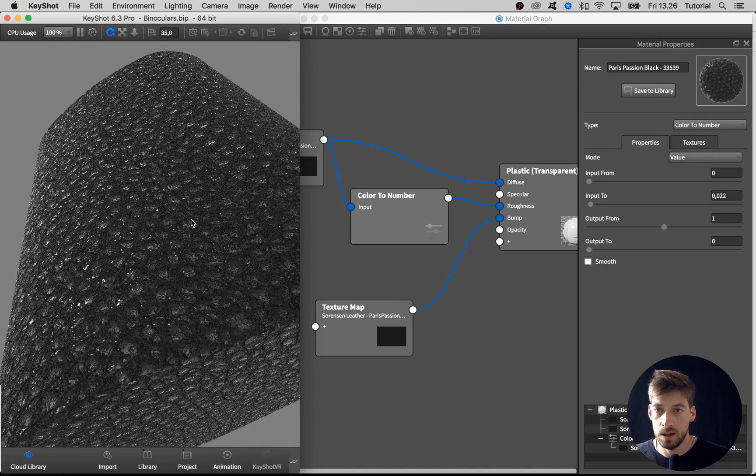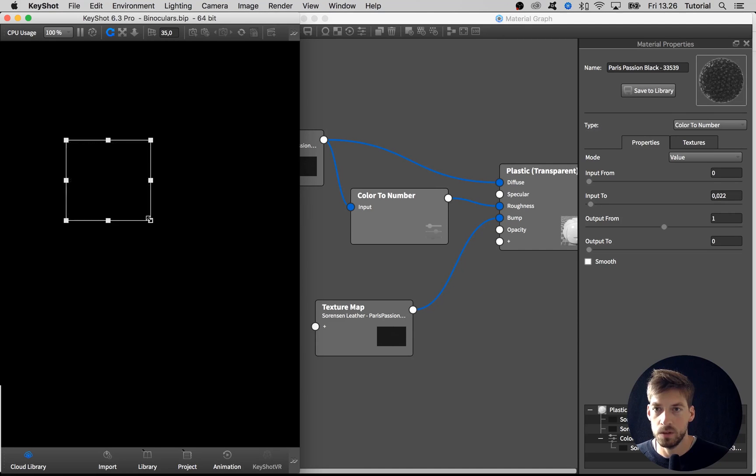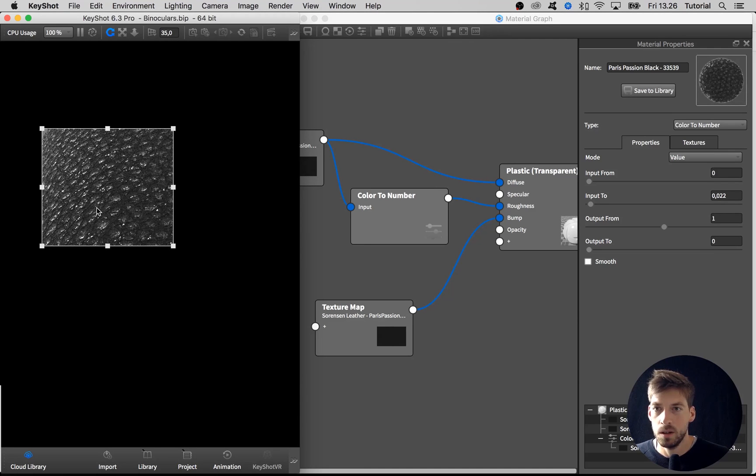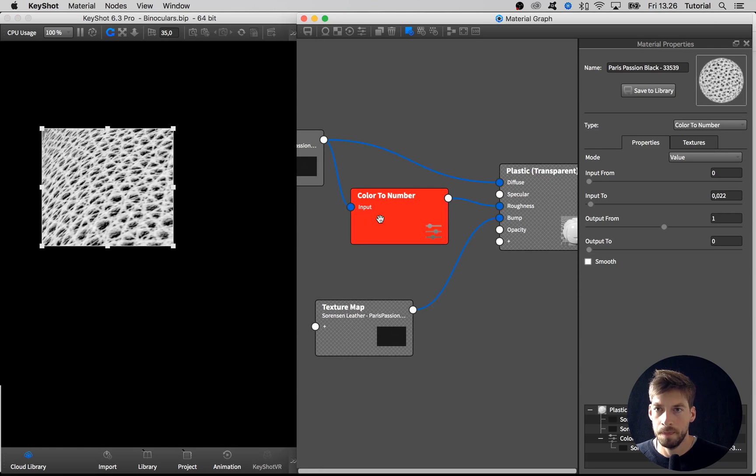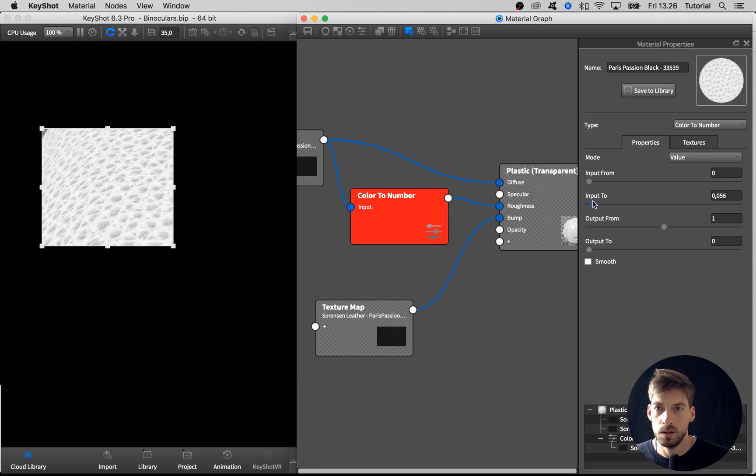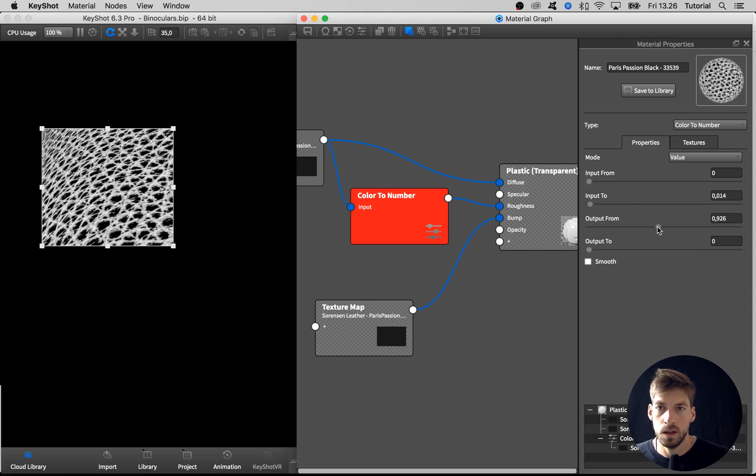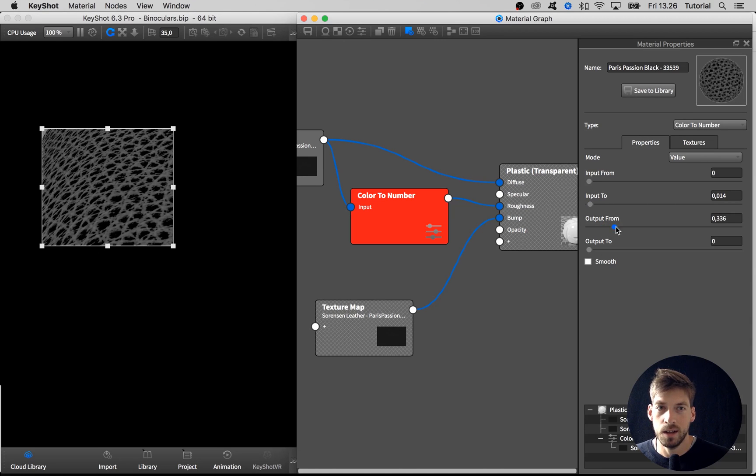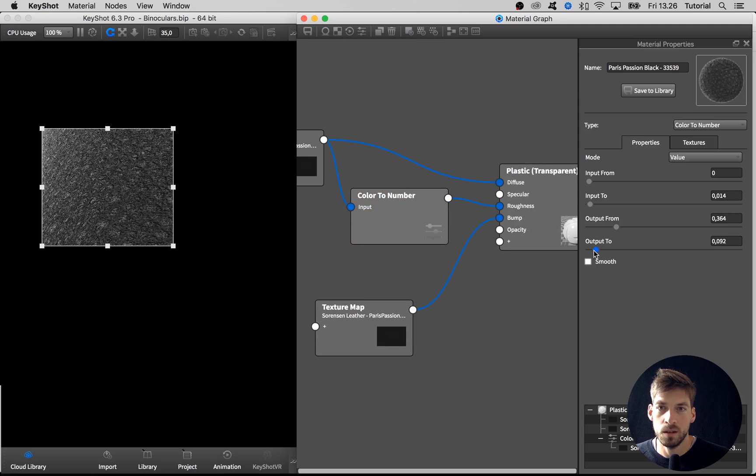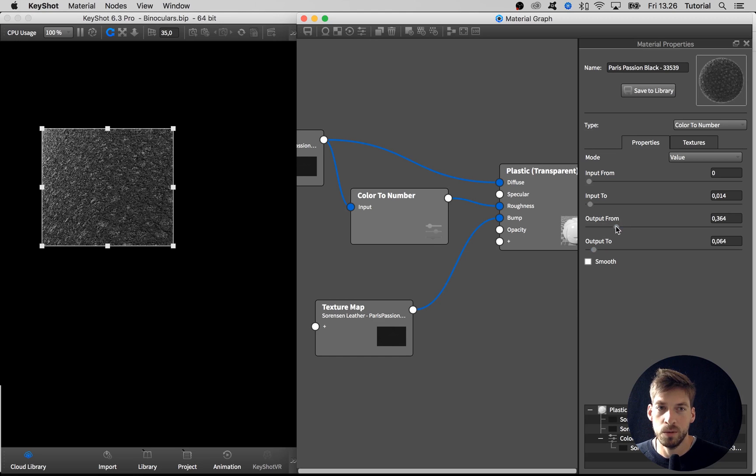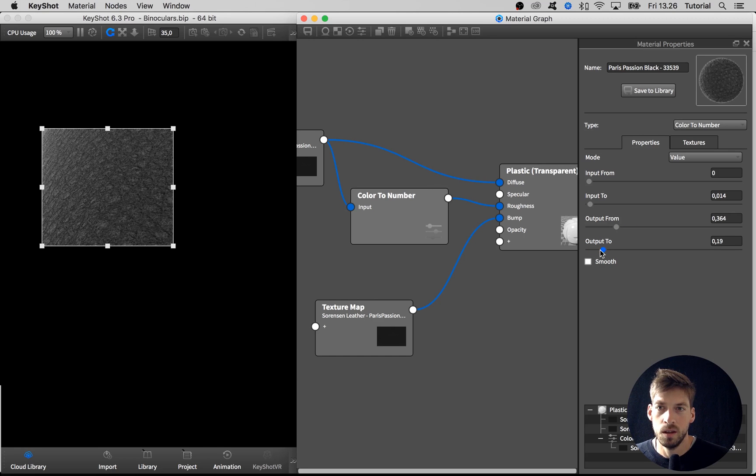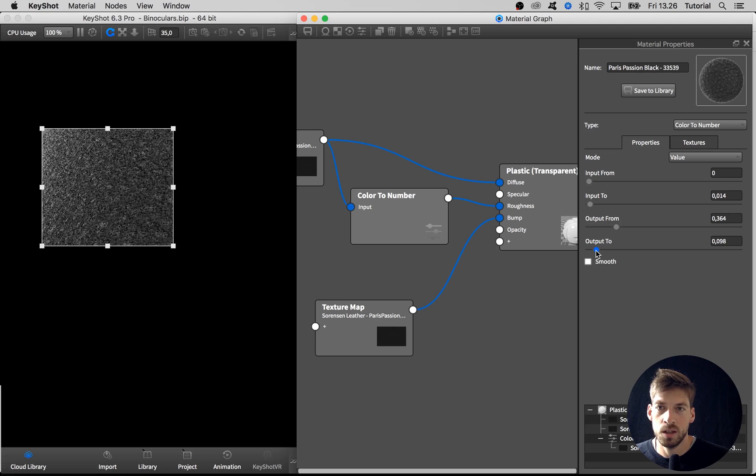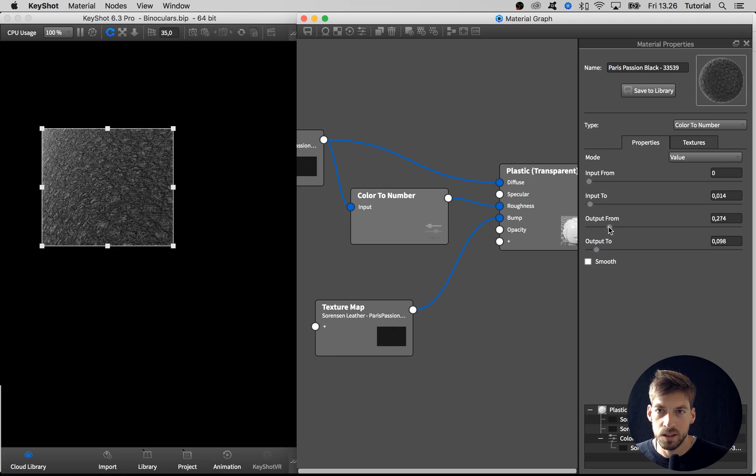I don't want it to be this prominent, so I can take the output from and dial down, and also the output to and dial up to tune in on something. I want to have a visible difference, but again I want it to be quite subtle. I think the shininess of the top should be something like this, and then the valleys could be something like this.